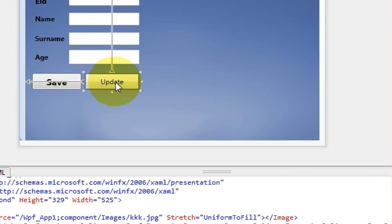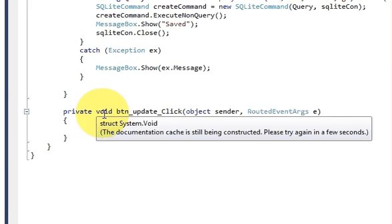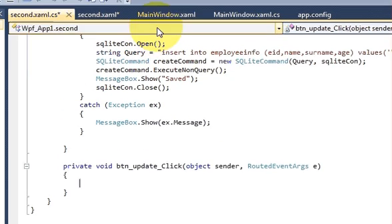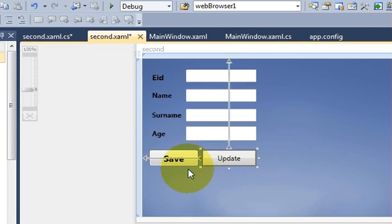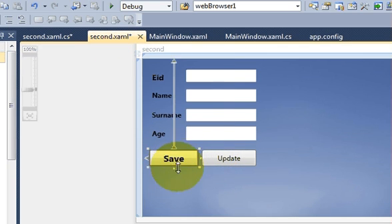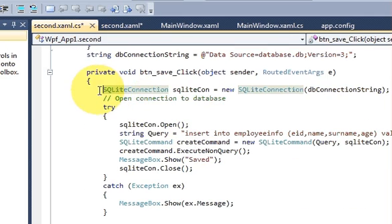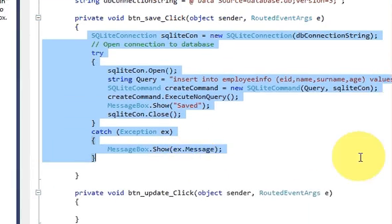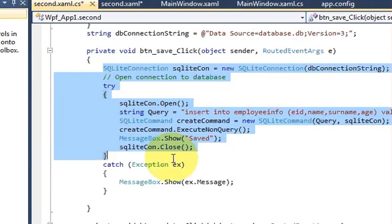I will double-click this update button and I reach the code for the update click event. Then I will go to my code for the second form, choose the save button, double-click it — this is the code in the save button click event I showed you in the last video.